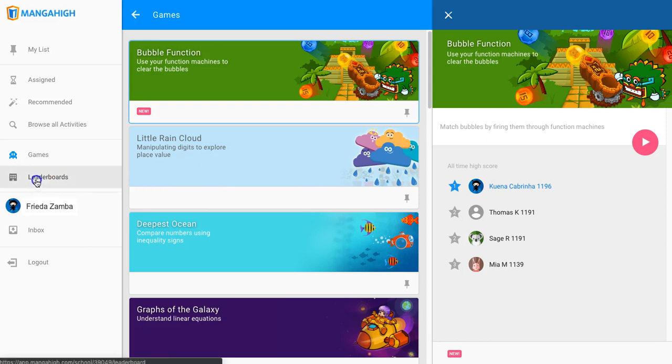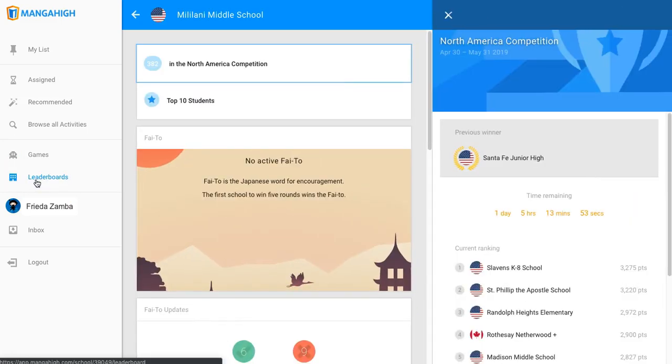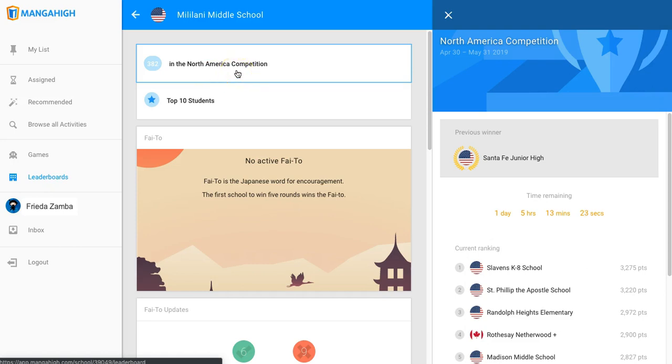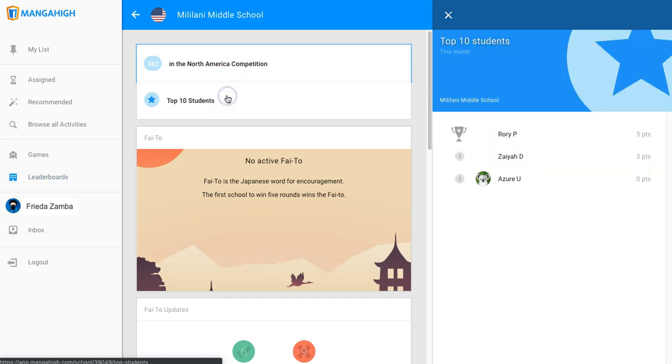Leaderboards are part of the gamification. In Manga High, you see the same leaderboard on your dashboard that students see. You'll see leaderboards for the region that your school is located in and for your school.